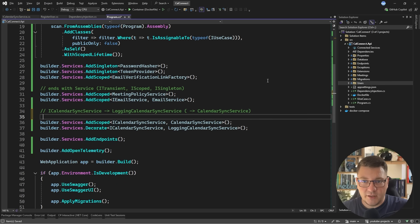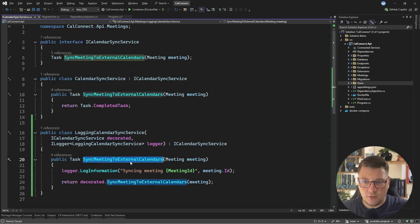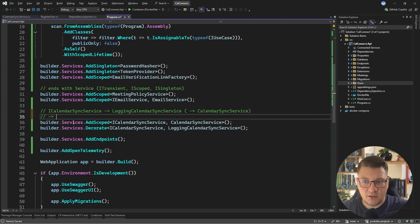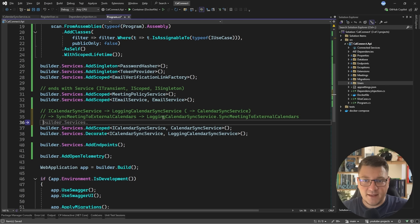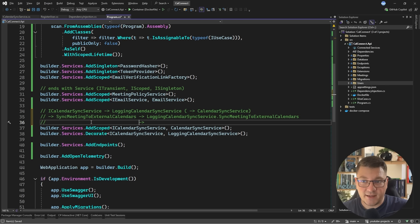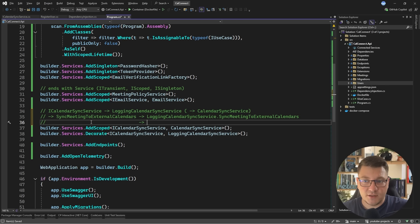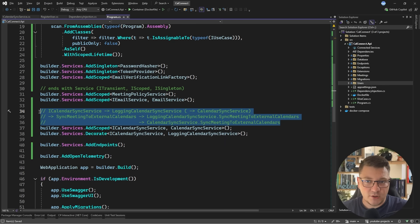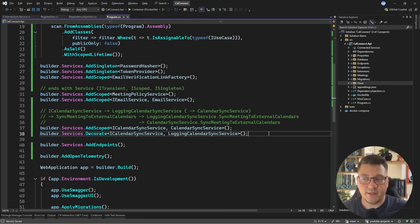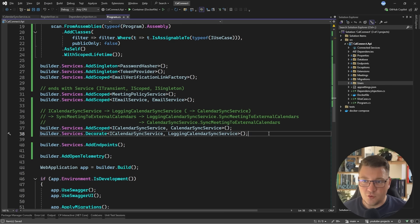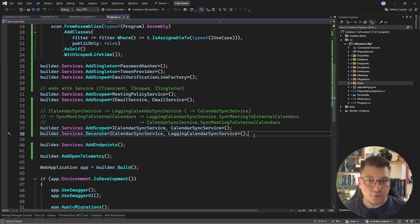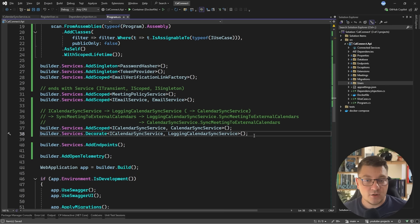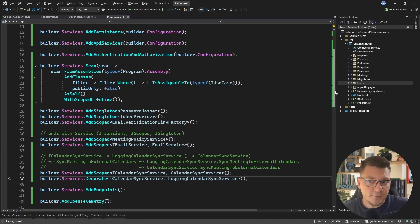Now what happens when you inject iCalendarSyncService is you get an instance of the logging calendar sync service which internally contains the baseline implementation of the calendar sync service so when you end up calling the method exposed on this interface which is if I recall sync meeting to external calendars you're first going to call the decorated implementation and then you're going to call the baseline implementation so this is how you can start stacking decorated behavior with Scrutor so let me add this call here and hopefully this should illustrate how this works you can keep stacking as many of these decorators as you want or as you need however try not to overdo it some common use cases for this that I've used is having a logging decorator having a caching decorator and you can have some decorators that can extend the behavior based on if a feature flag is turned on or off the possibilities here are pretty endless.